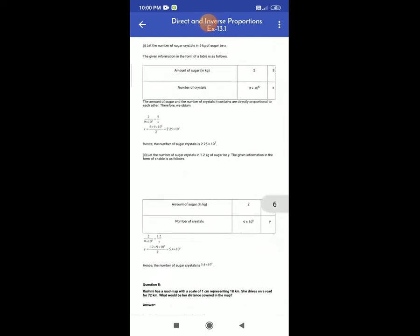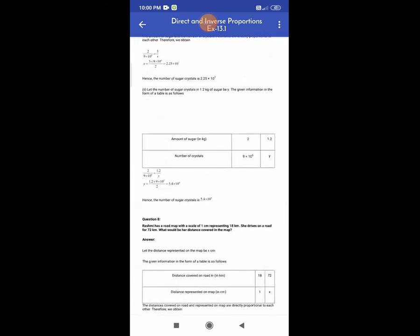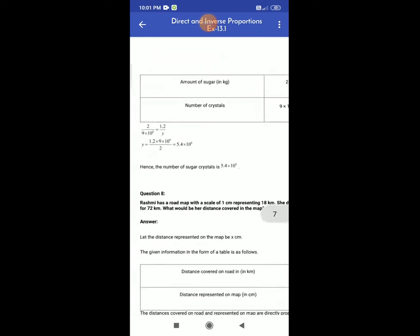Second case: let the number of sugar crystals in 1.2 kg of sugar be y. The given information in the table: 2 kg of sugar has 9 × 10⁶ crystals; for 1.2 kg we want to find y. So 2 ÷ (9 × 10⁶) = 1.2 ÷ y. Therefore y = 1.2 × 9 × 10⁶ ÷ 2 = 5.4 × 10⁶. Hence, the number of sugar crystals in 1.2 kg is 5.4 × 10⁶.